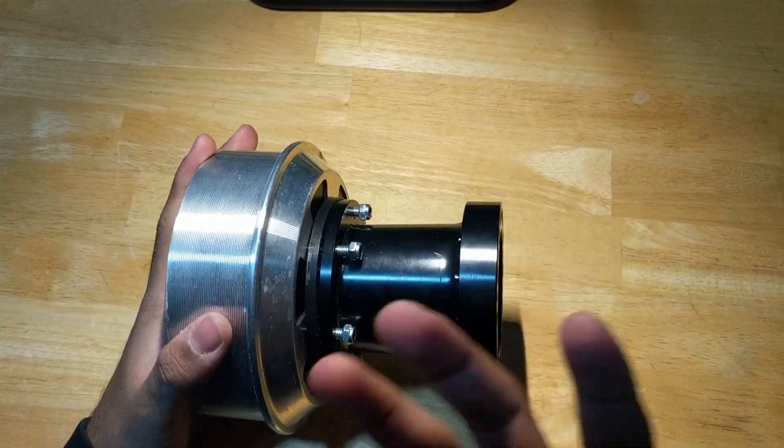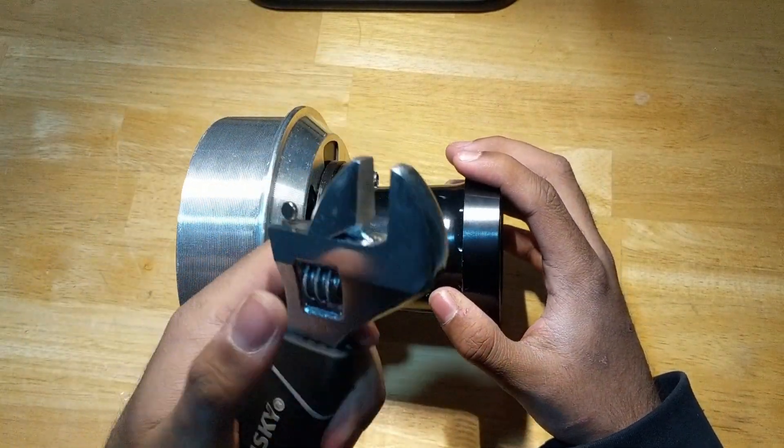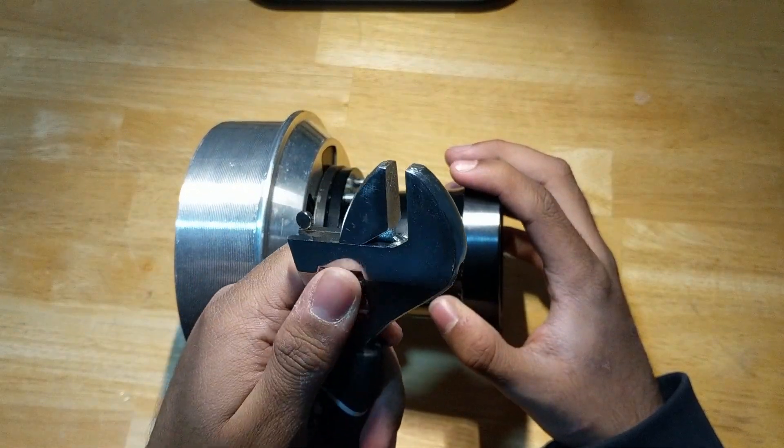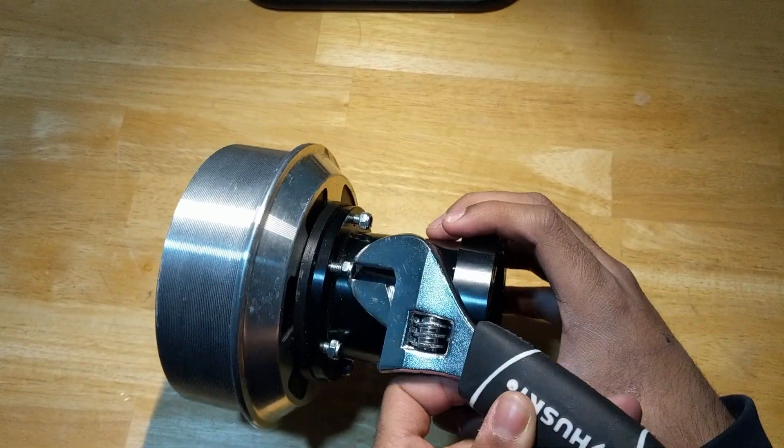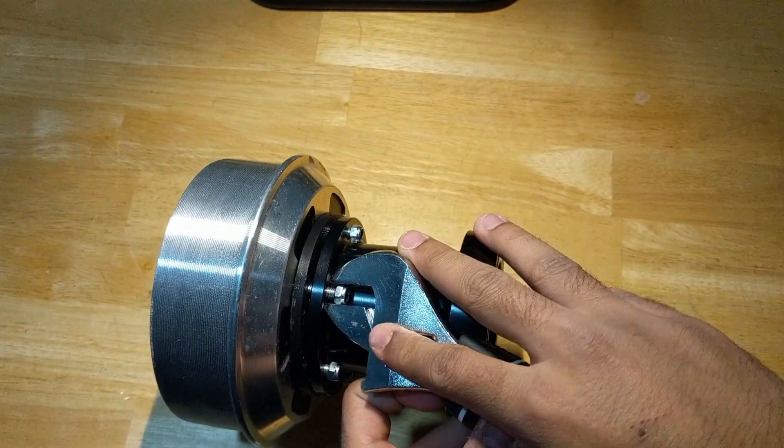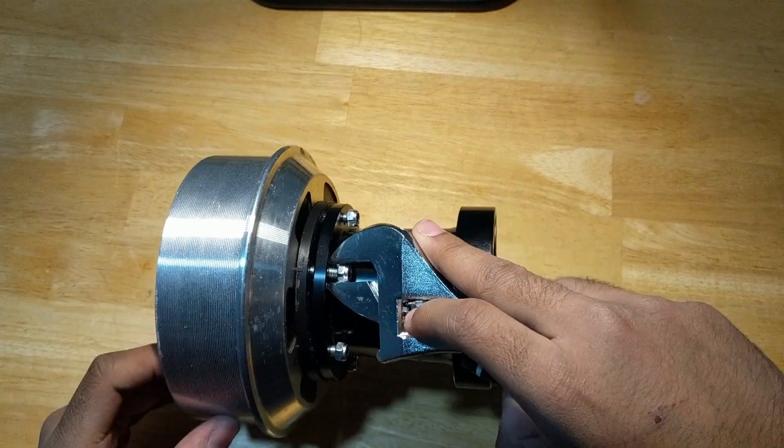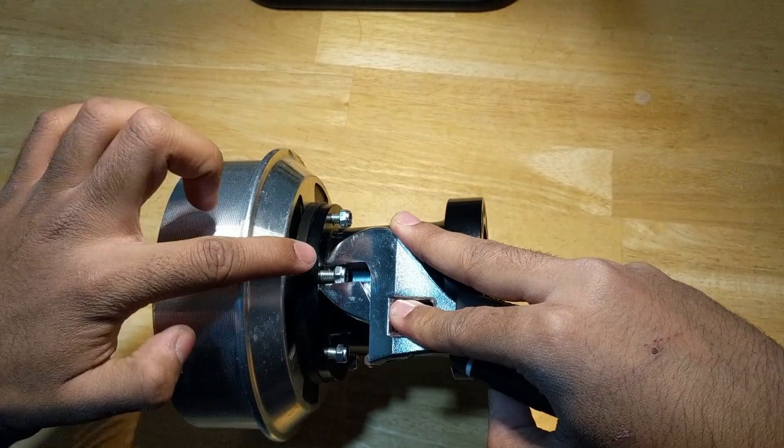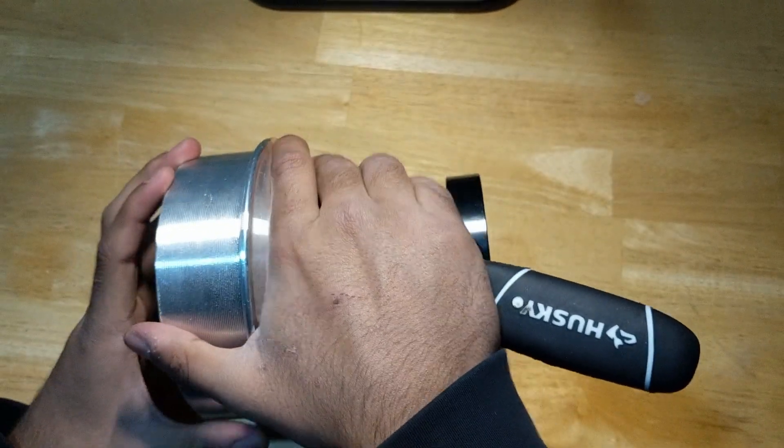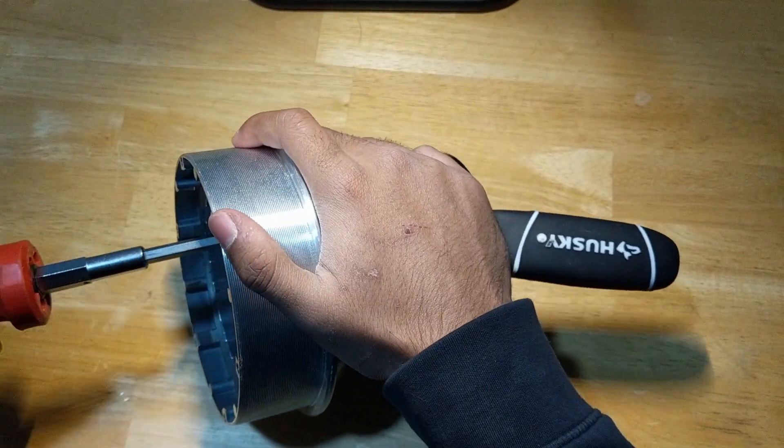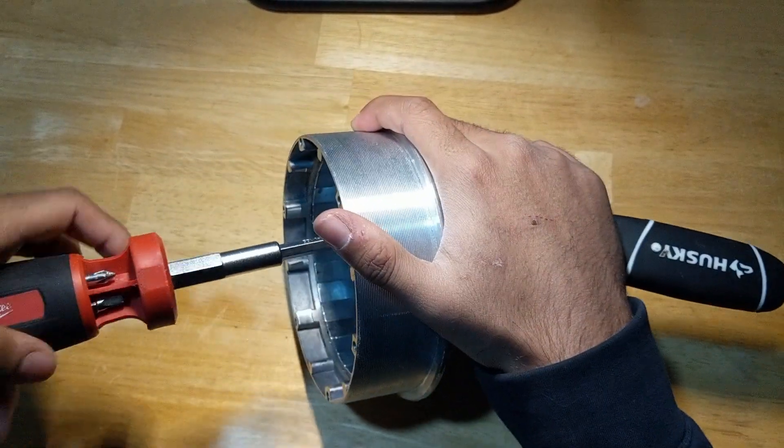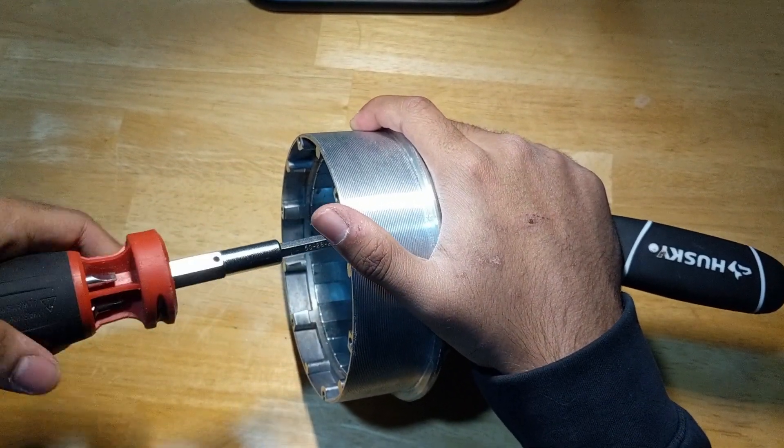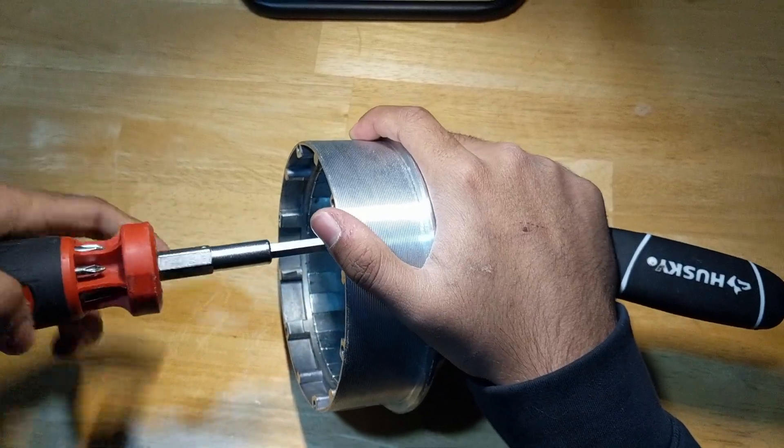So after you do that, you want to get your adjustable wrench. And with the adjustable wrench, we're just going to put it on top of the lock nuts here. And you just want to adjust it so that it's fitting the lock nut. And you just want to make sure that's tight. And then you're just going to want to hold it with your hand. And you're going to get your screwdriver and we're going to screw it from the inside. And we're going to do this for every bolt.